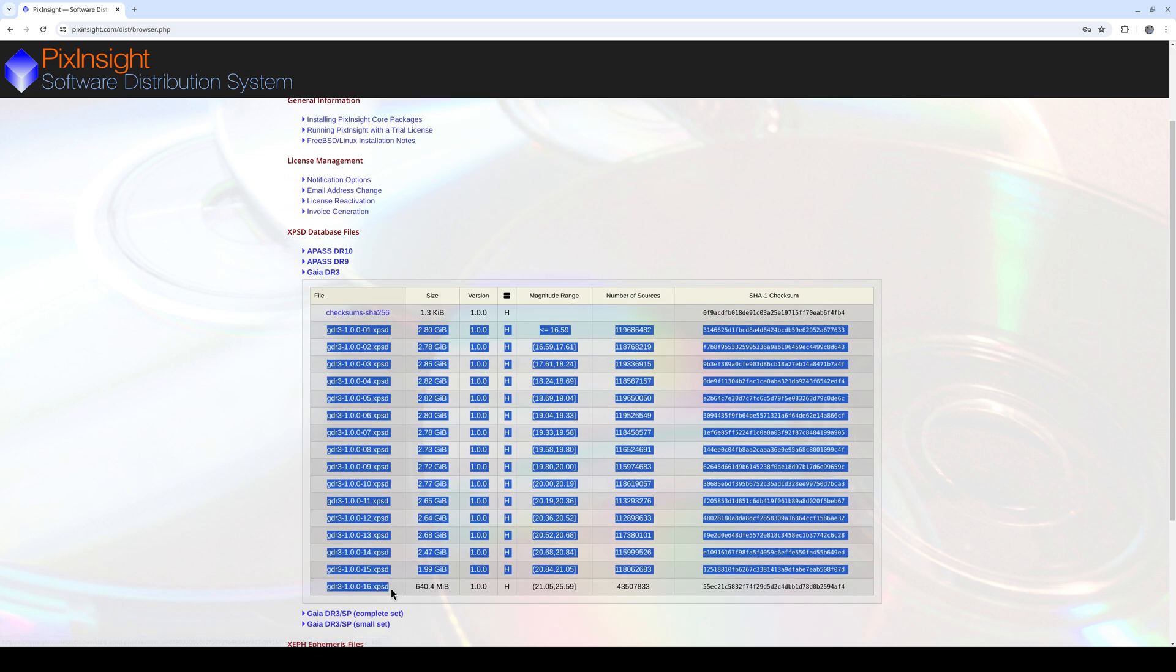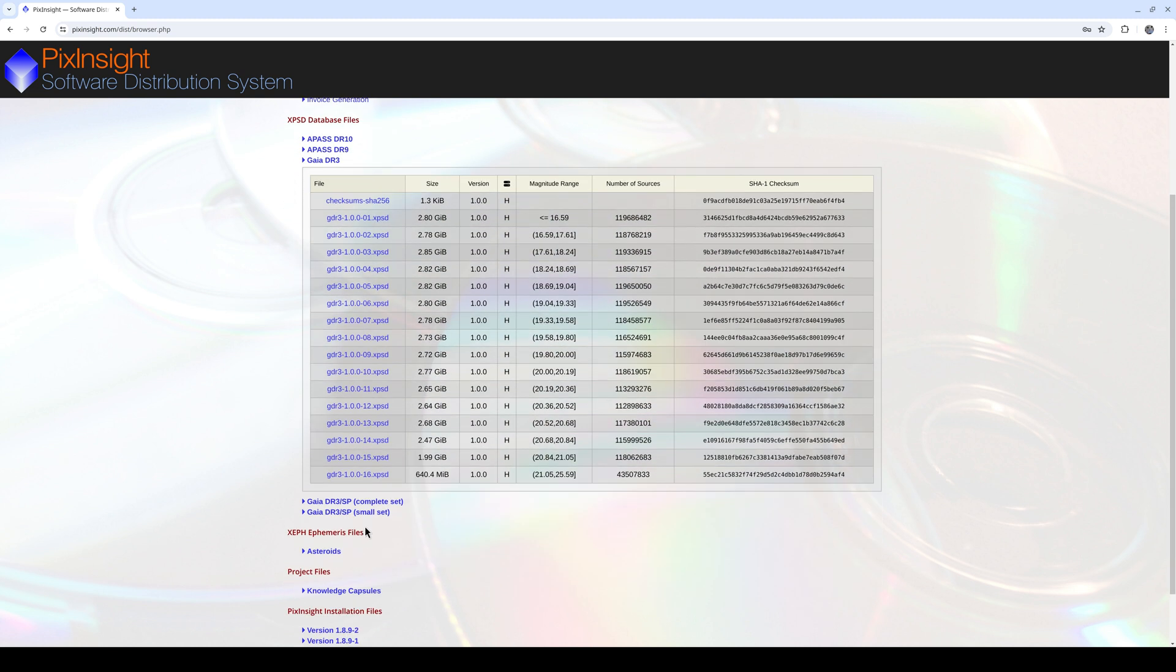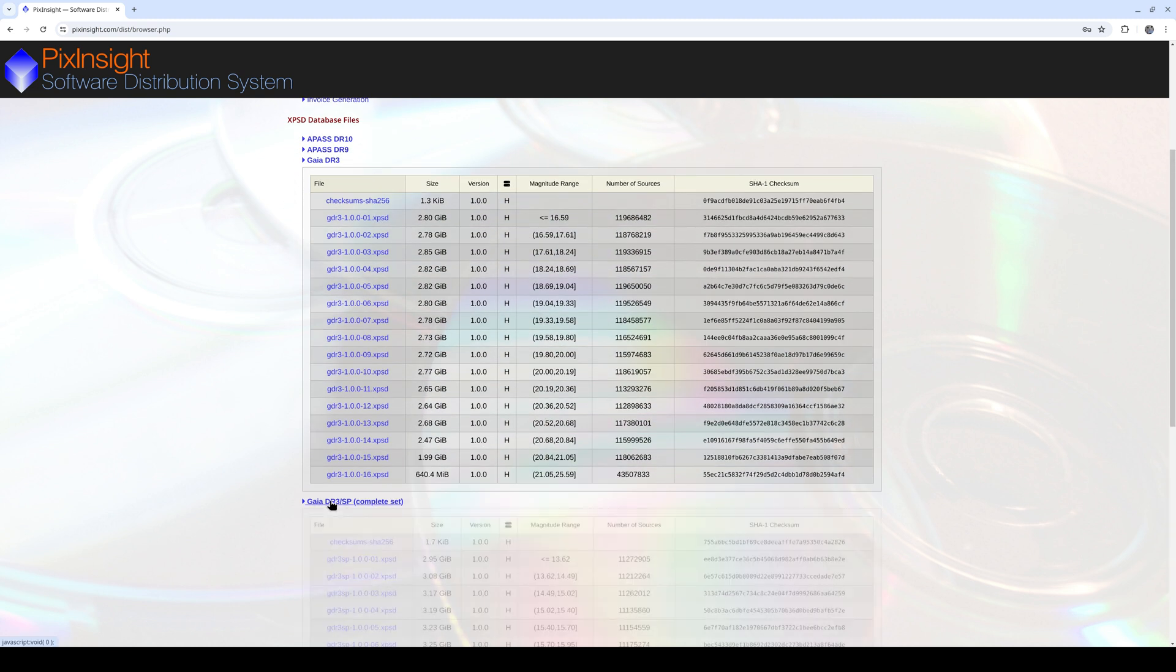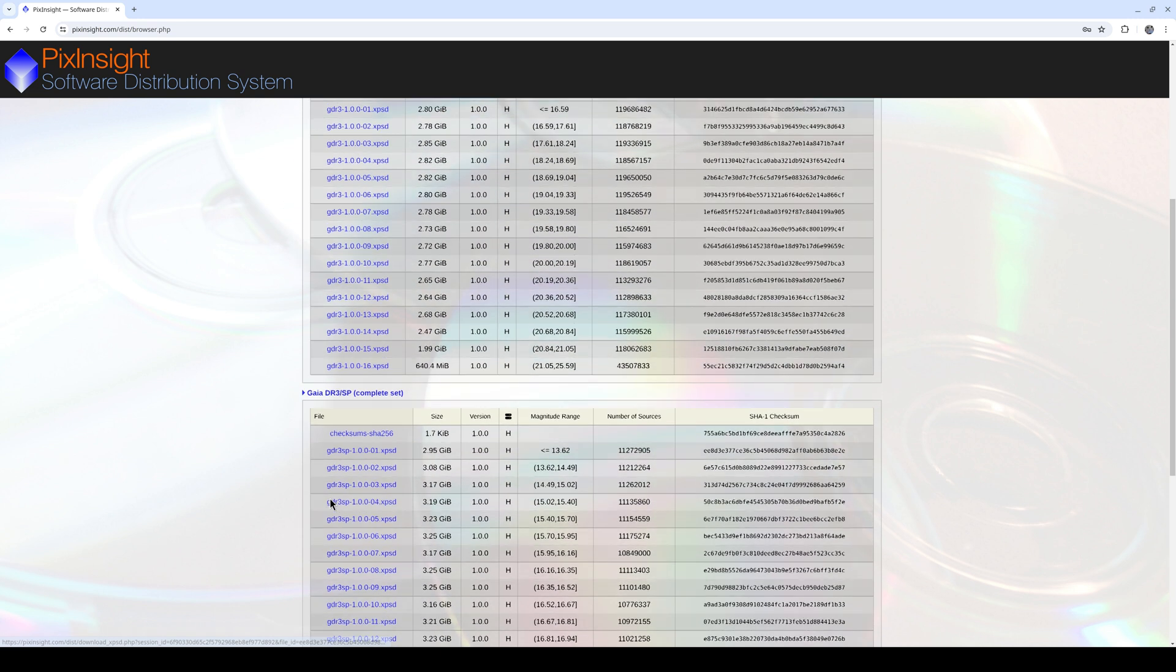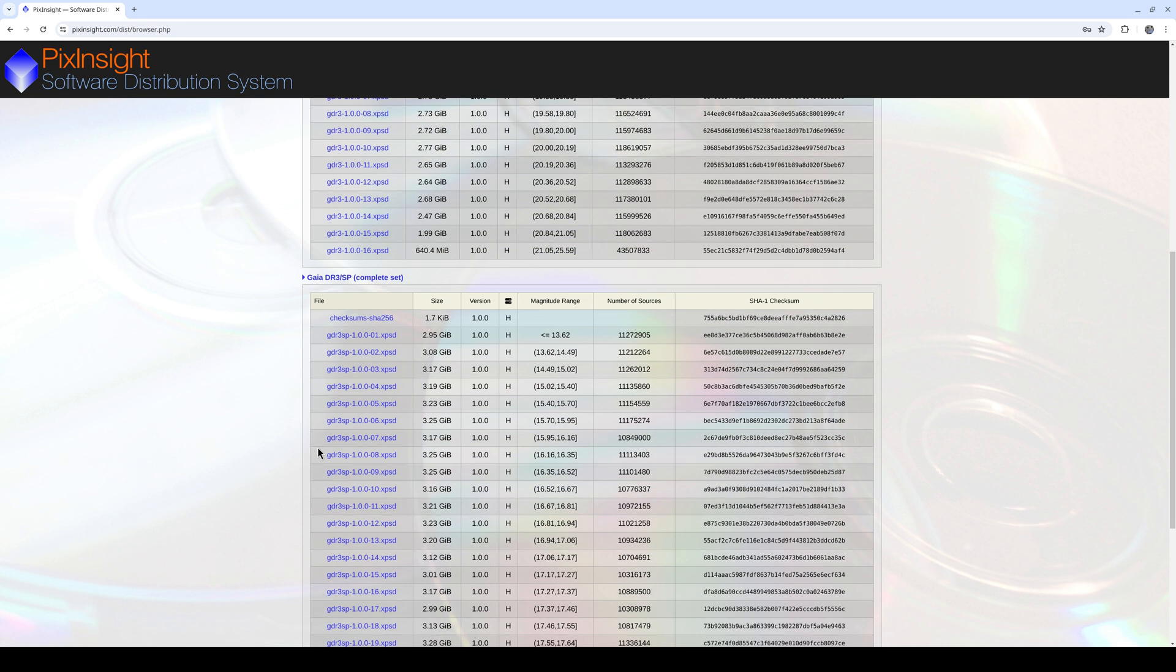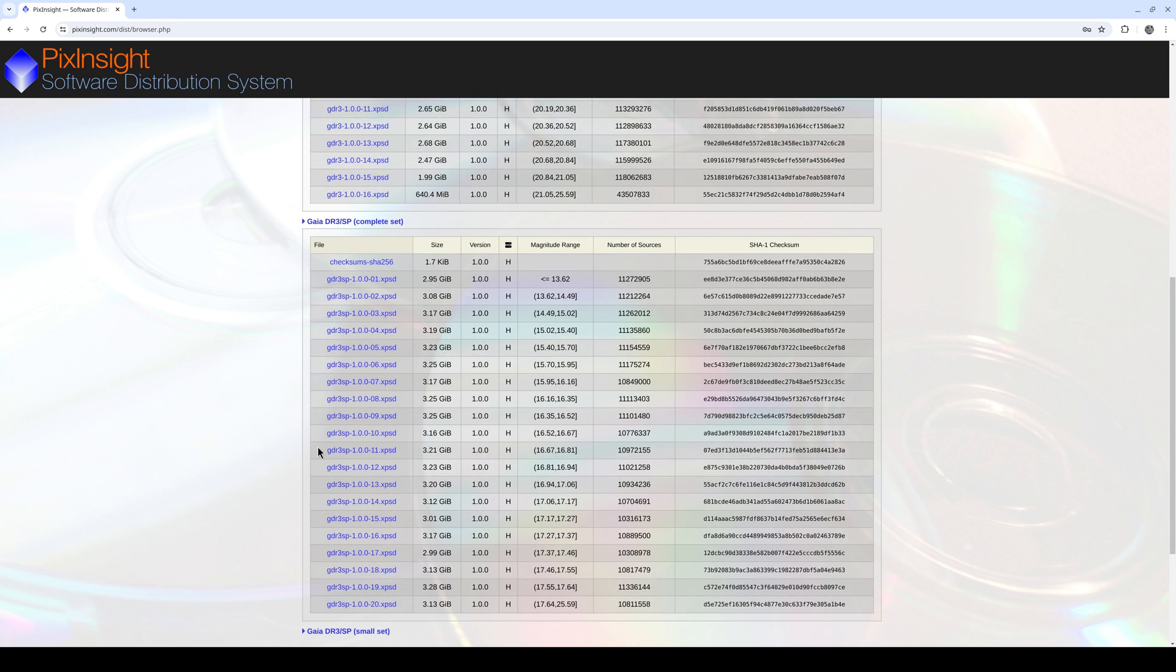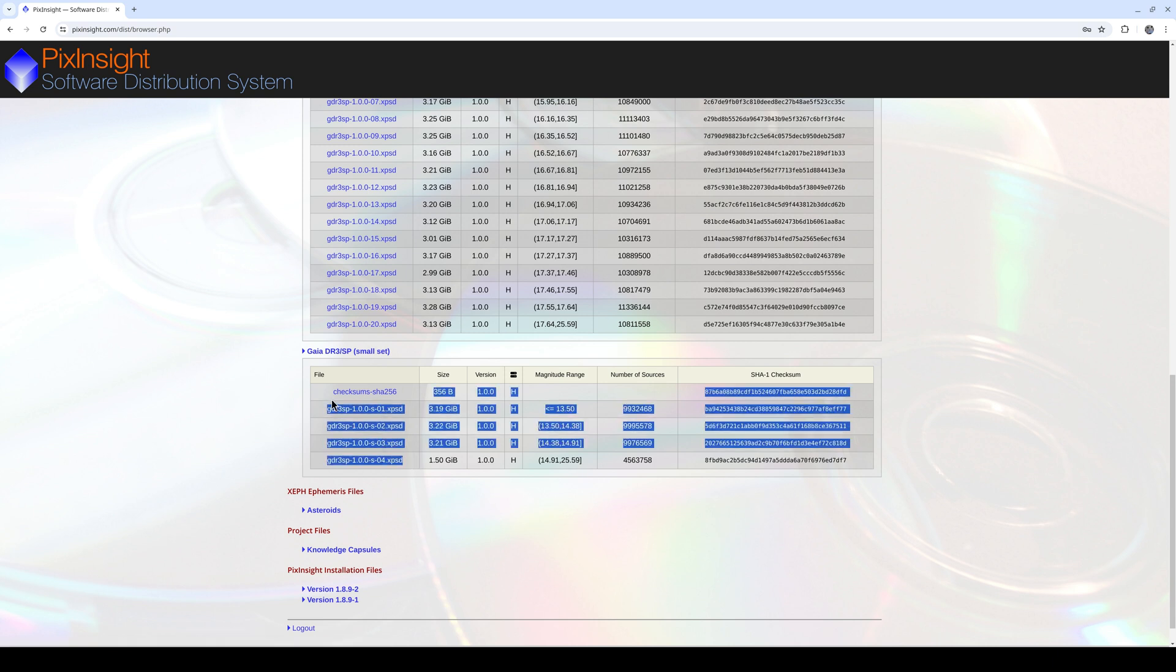This is currently the most precise in terms of both the number of stars and their positions. For photometric tasks, we use the Gaia DR3 SP spectrophotometric catalog. We can use this catalog to do calculations that require star brightness measurements like color calibration and gradient correction.